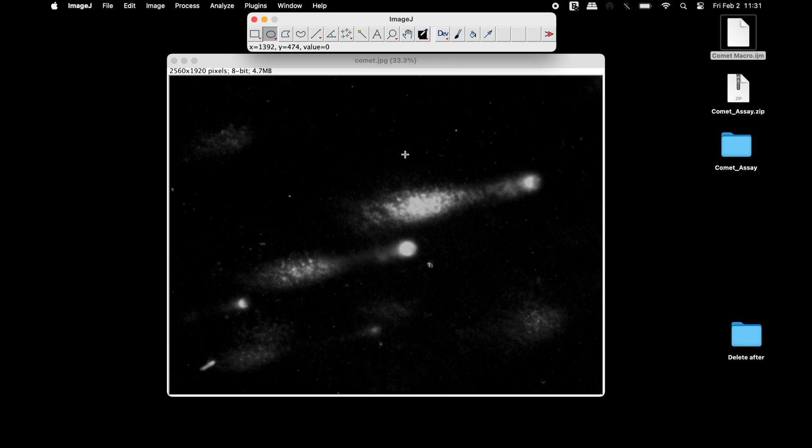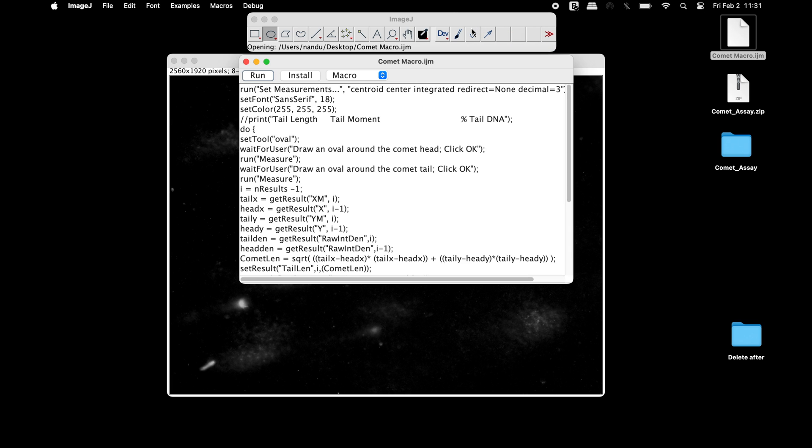To use this macro, open the macro by using drag and drop method into the ImageJ software. Next, click Run.